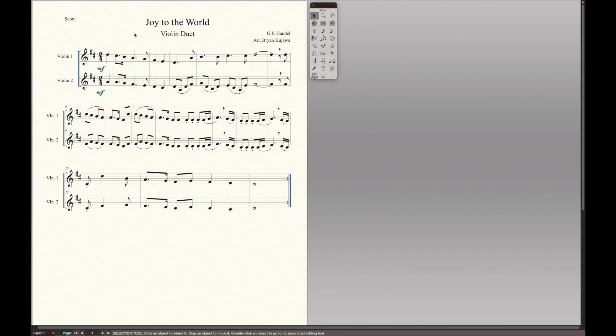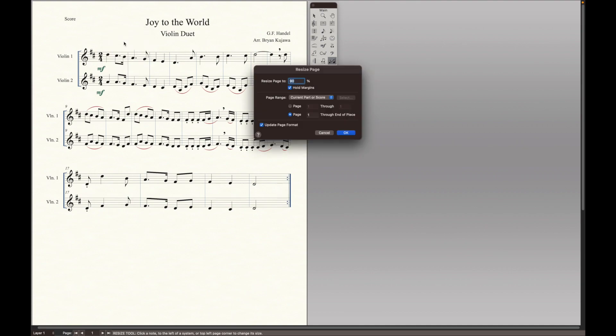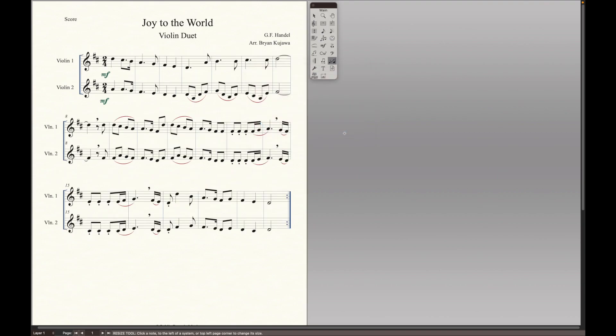So the first thing is you can actually adjust the size of the staff. So it's this icon right here, the resize tool. So you click it, and then anywhere in the music, right-click, resize page. Now, the default is usually 100. You type it in, click OK. Already better.